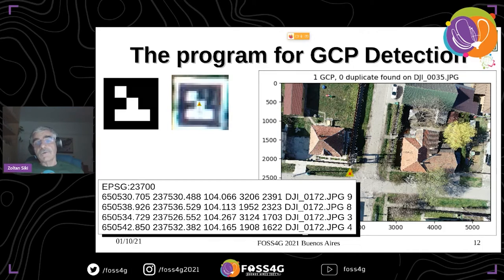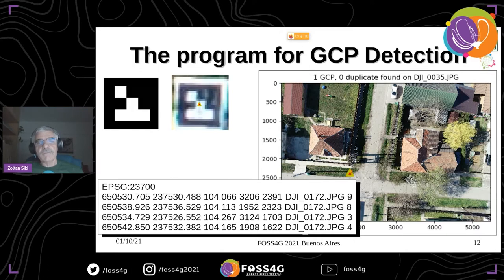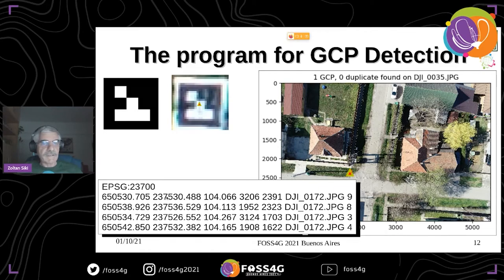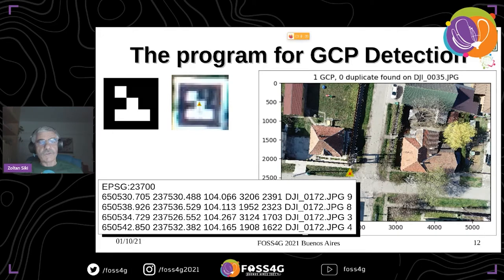The ArUco marker module first converts the image into a binary black-and-white image, then tries to find the outline rectangle of the marker. It then transforms the distorted perspective back to a rectangular shape and lays it on a grid to find the black-and-white pattern. Here again is the result file.